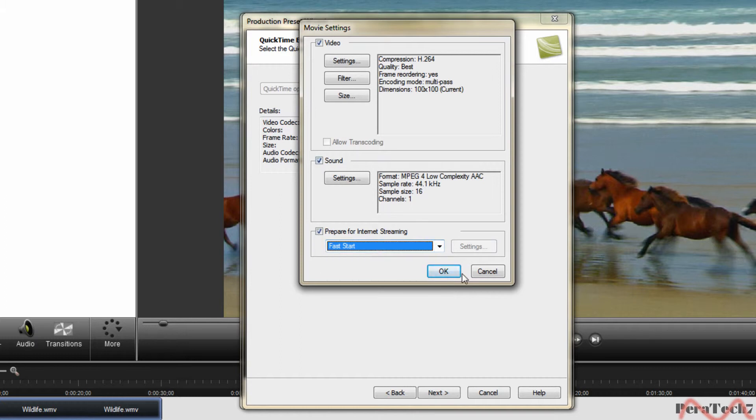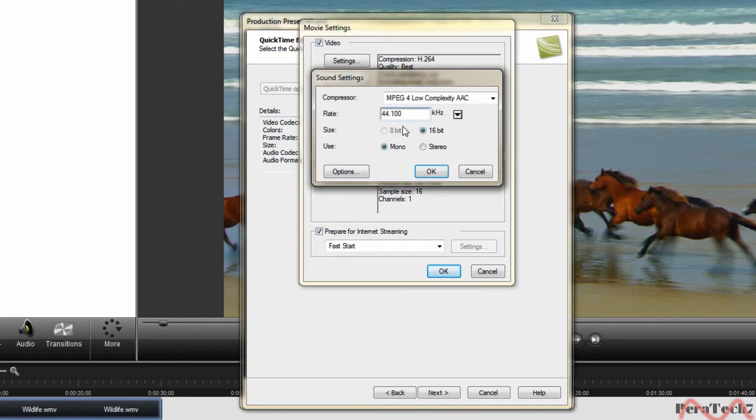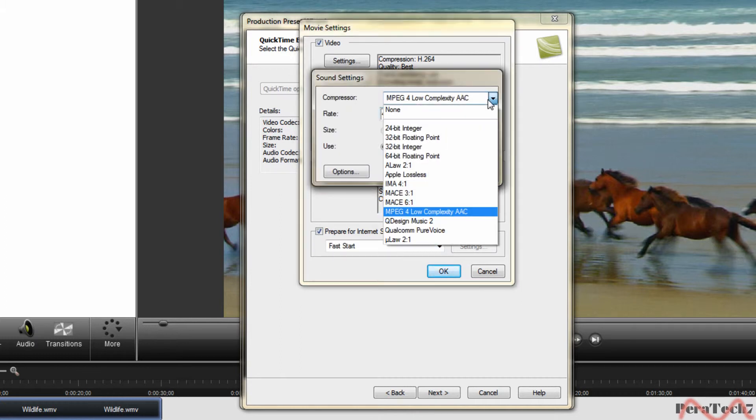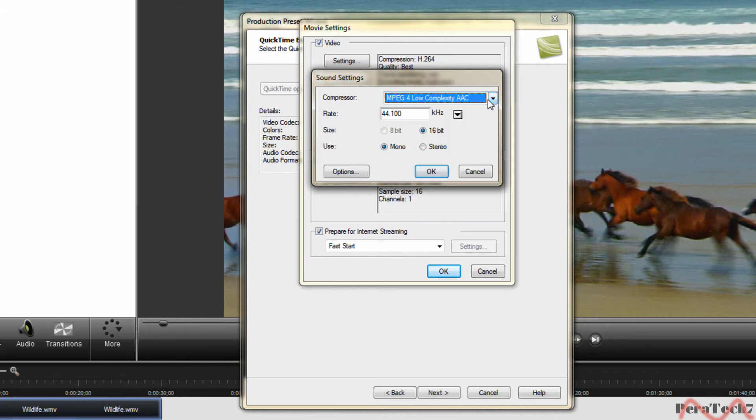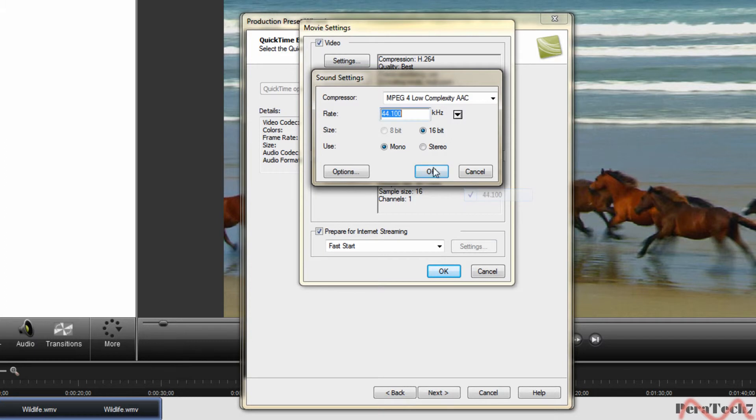Fast start, sound, make sure it's on MPEG-4 and on 44,100 and 64 bit stereo.